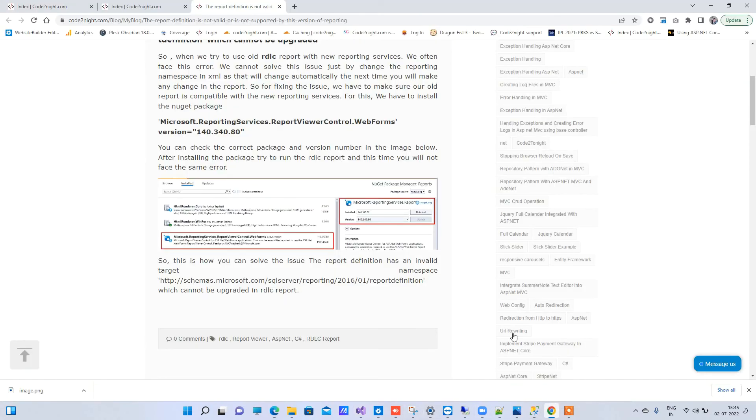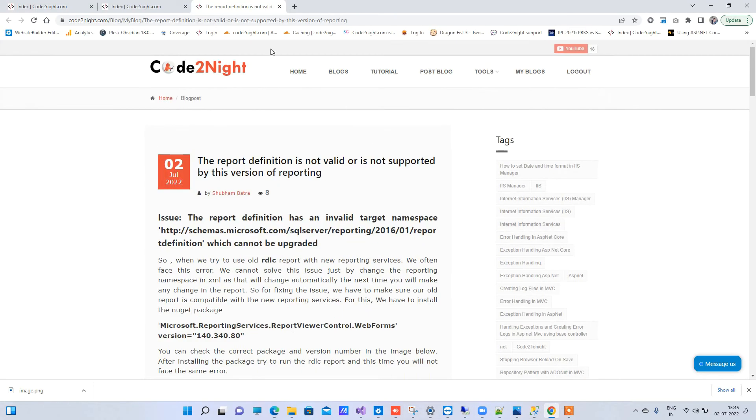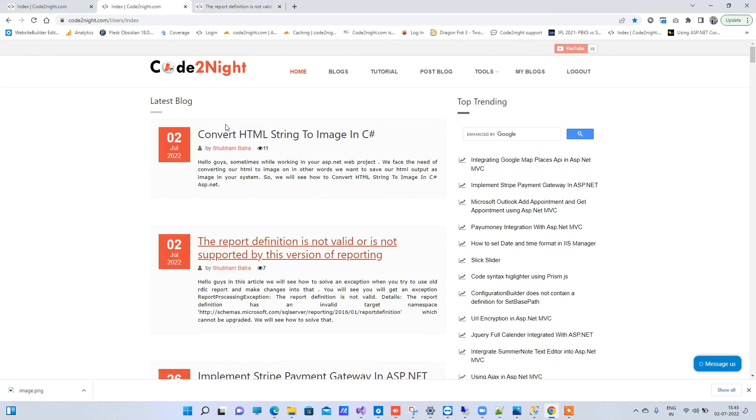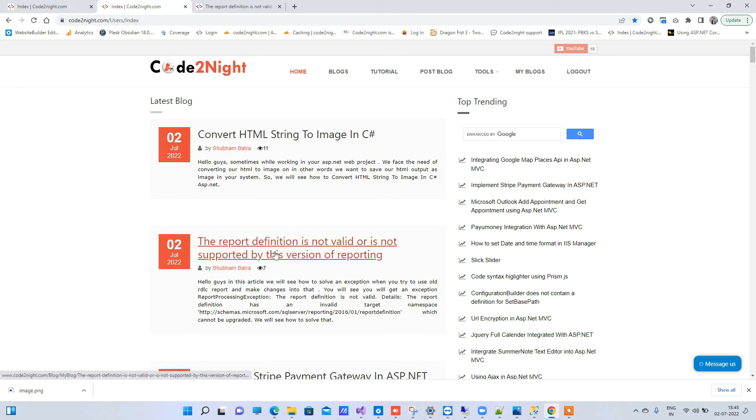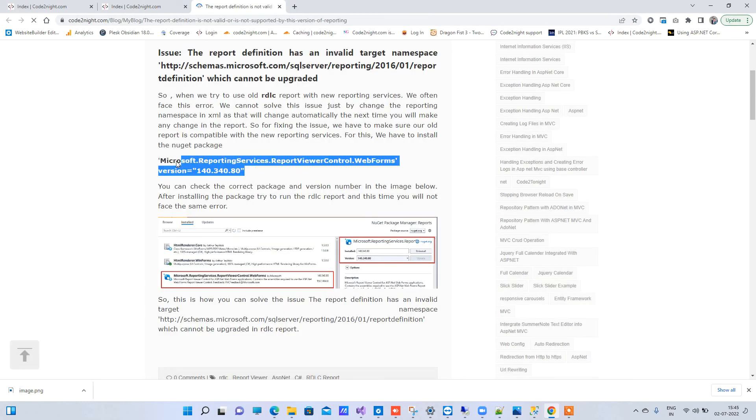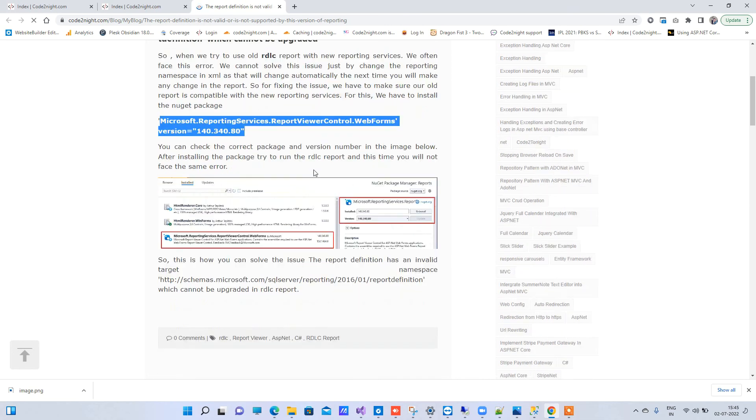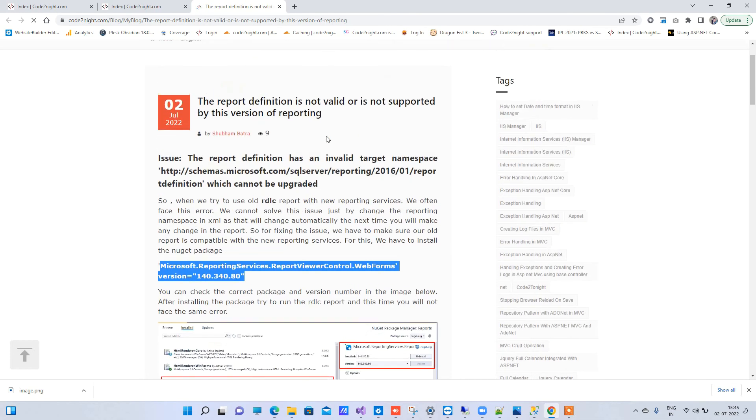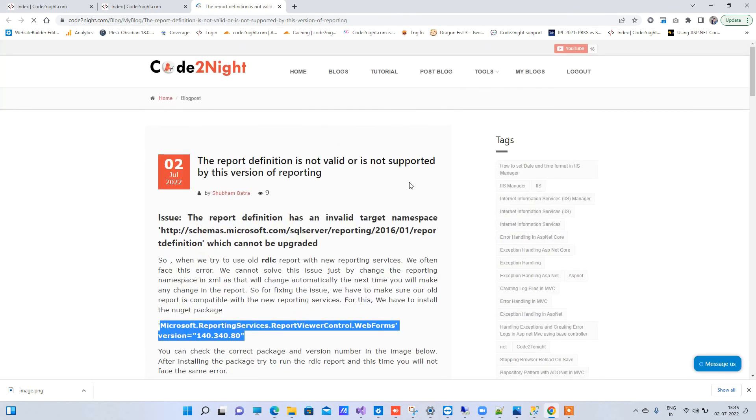You can also check out our official website CodeNight.com. We have a blog already there for 'the report definition is not valid or is not supported by the version of reporting.' You will click on that and you will see the package mentioned here and the version also.